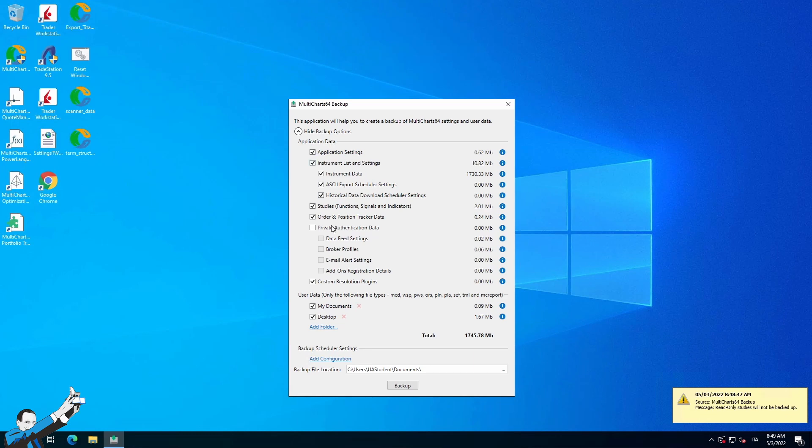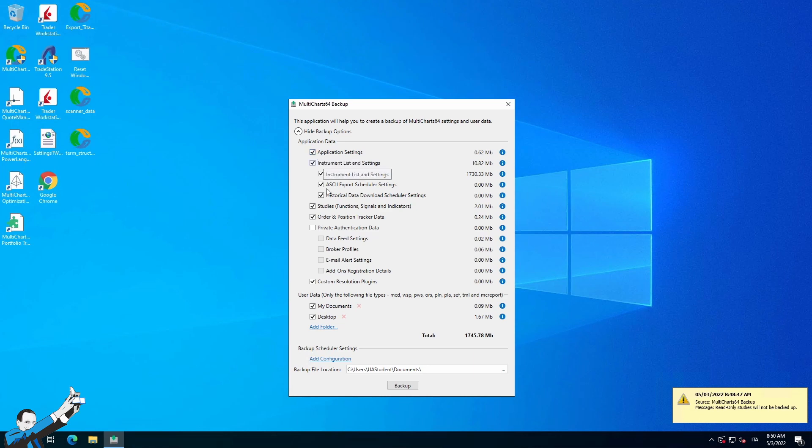Assuming that we've done all of our tests on our local PC, we've set up all our data feeds and have done our studies, and we've also uploaded historical data, if we want to take this data from the MultiCharts we have on our local PC and directly import in one shot in the MultiCharts we have on our VPS, we'll have to follow this backup procedure and flag the various items that we're interested in exporting.